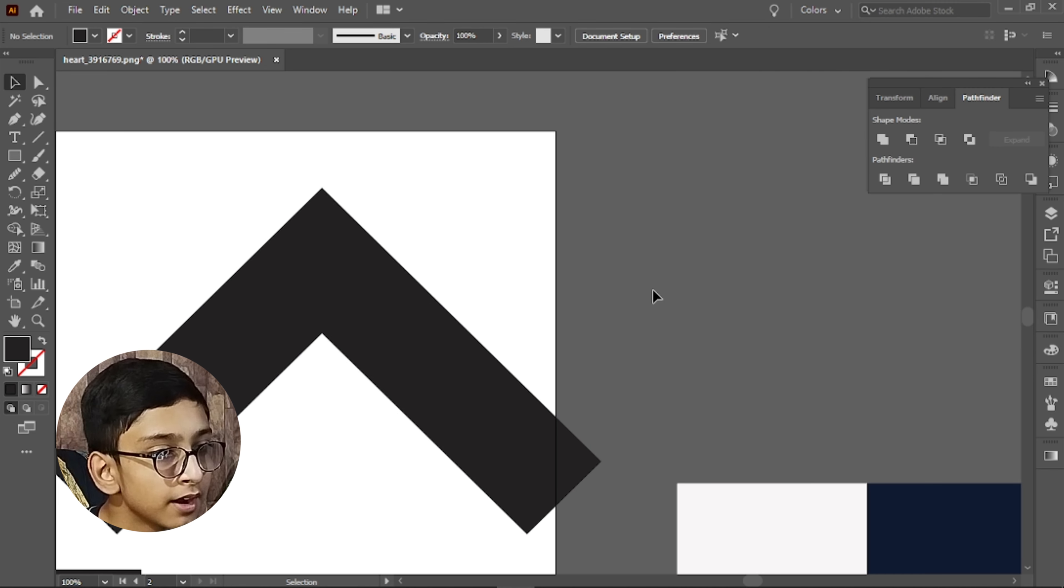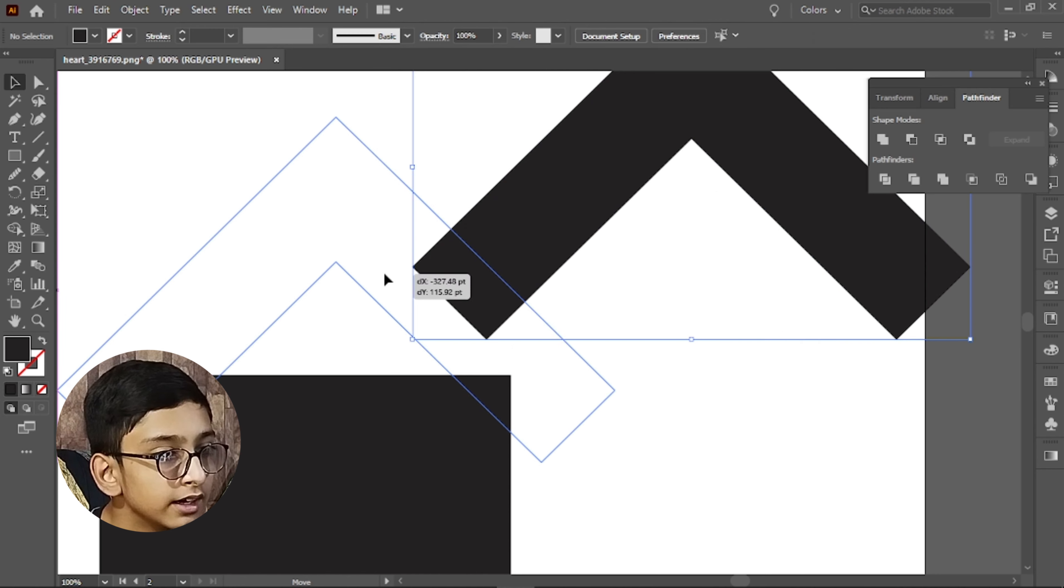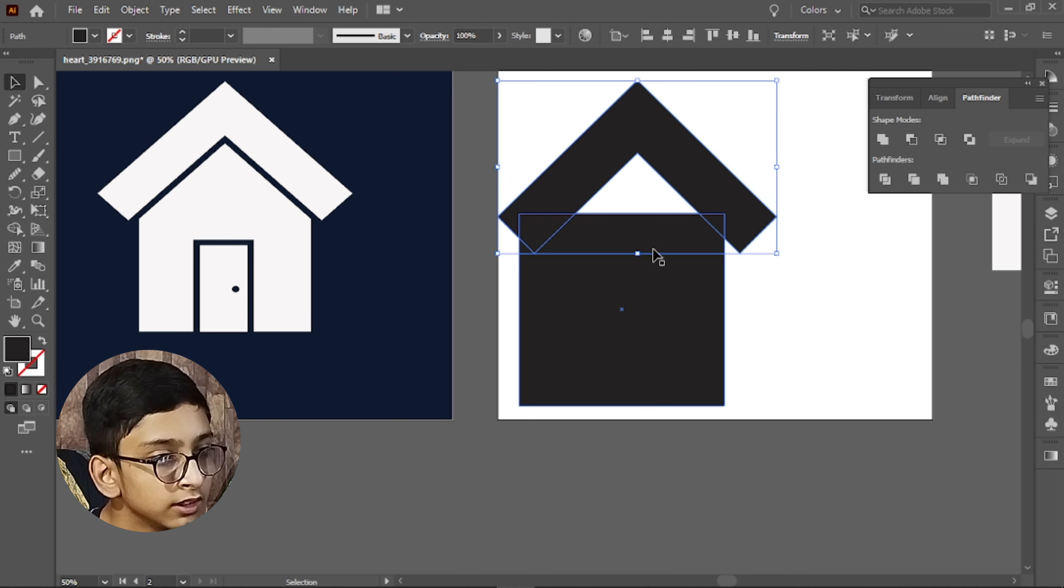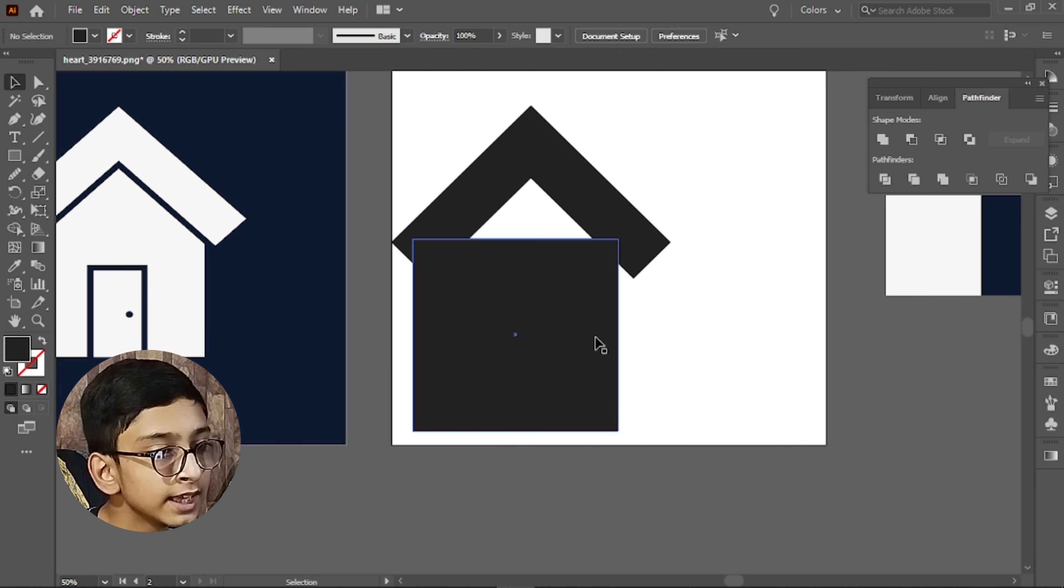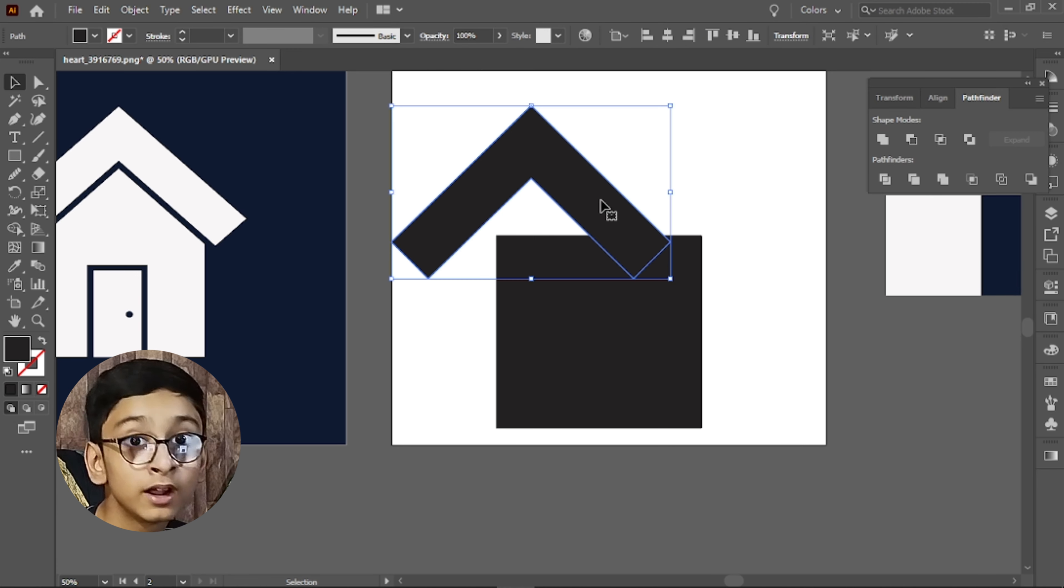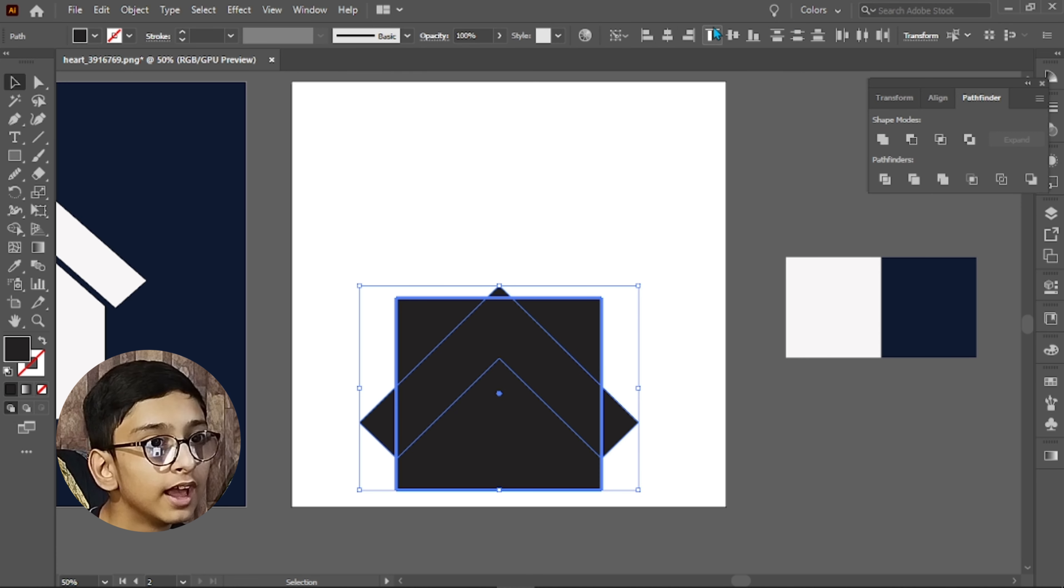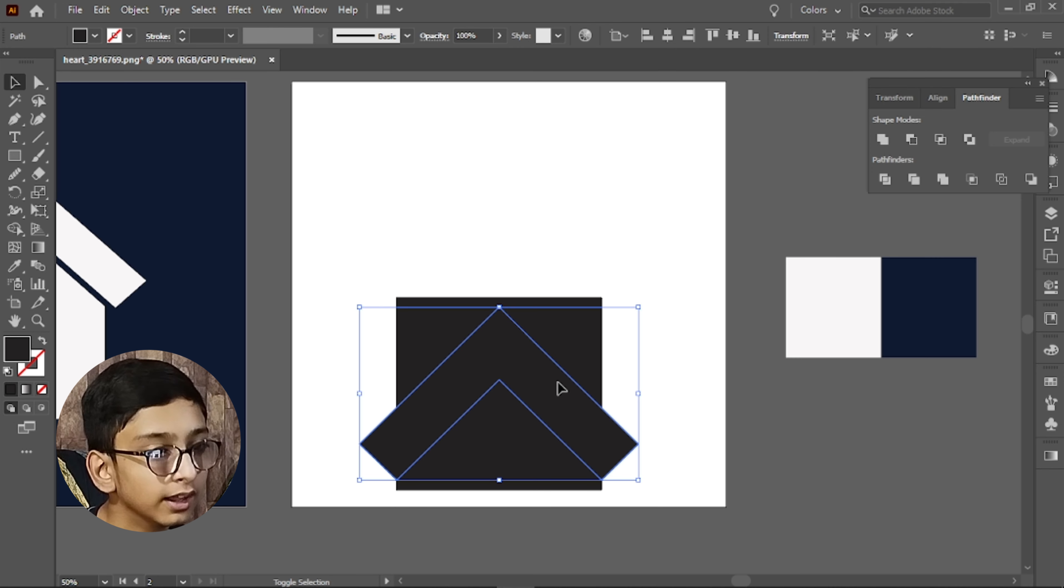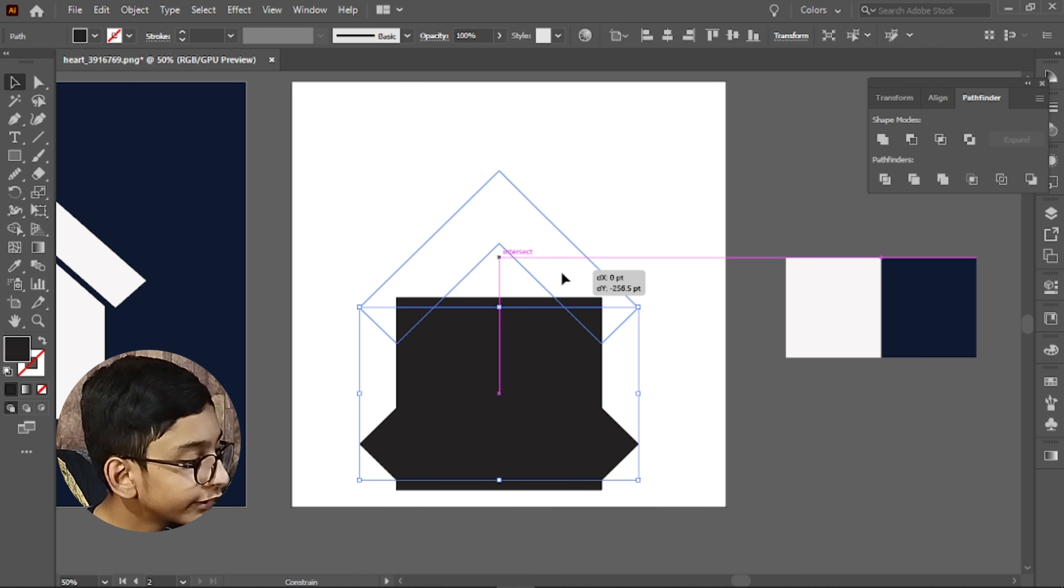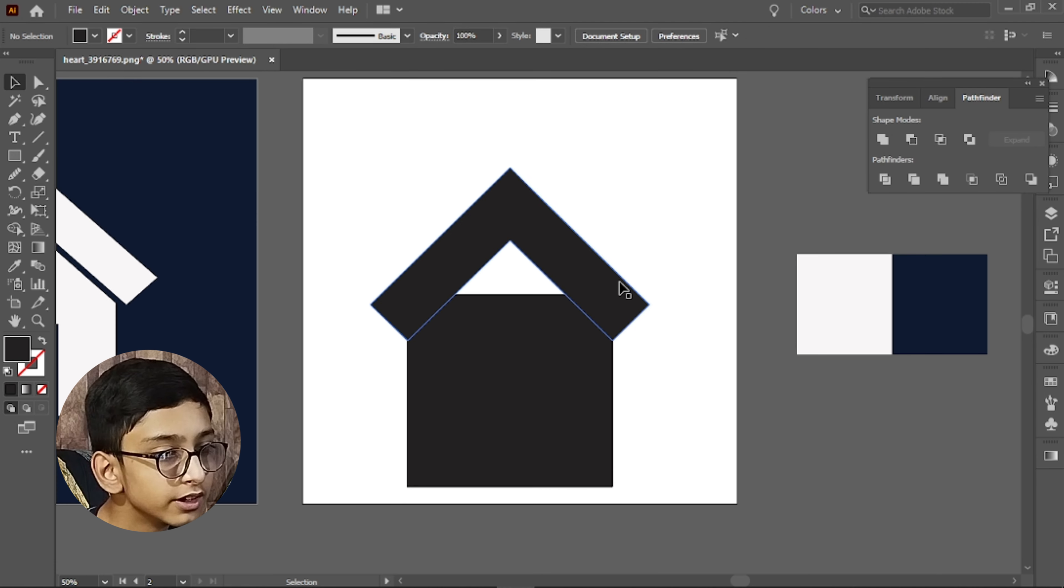Then we will align it simply, like this. We will put it and keep it here. Then click on the rectangle and align it from here. Then we will click it again and press Shift to the right corner.